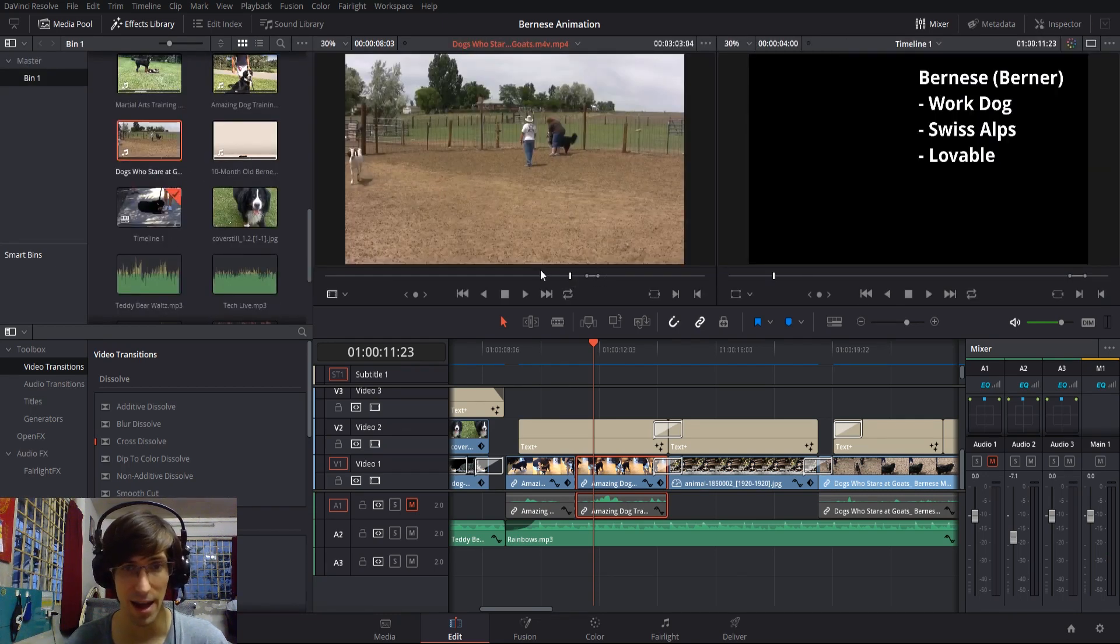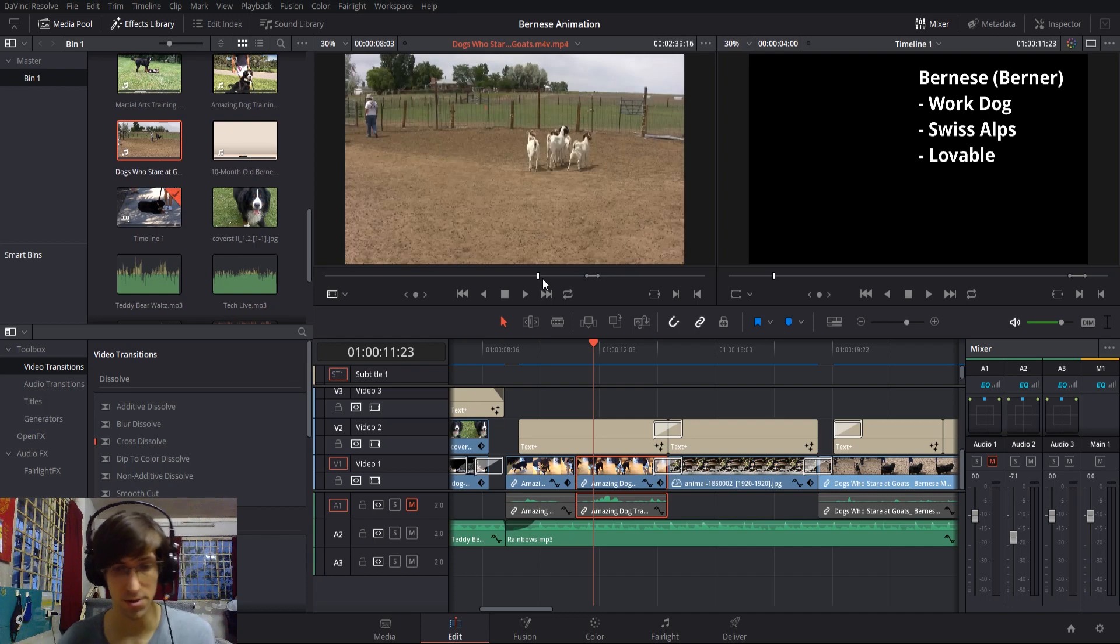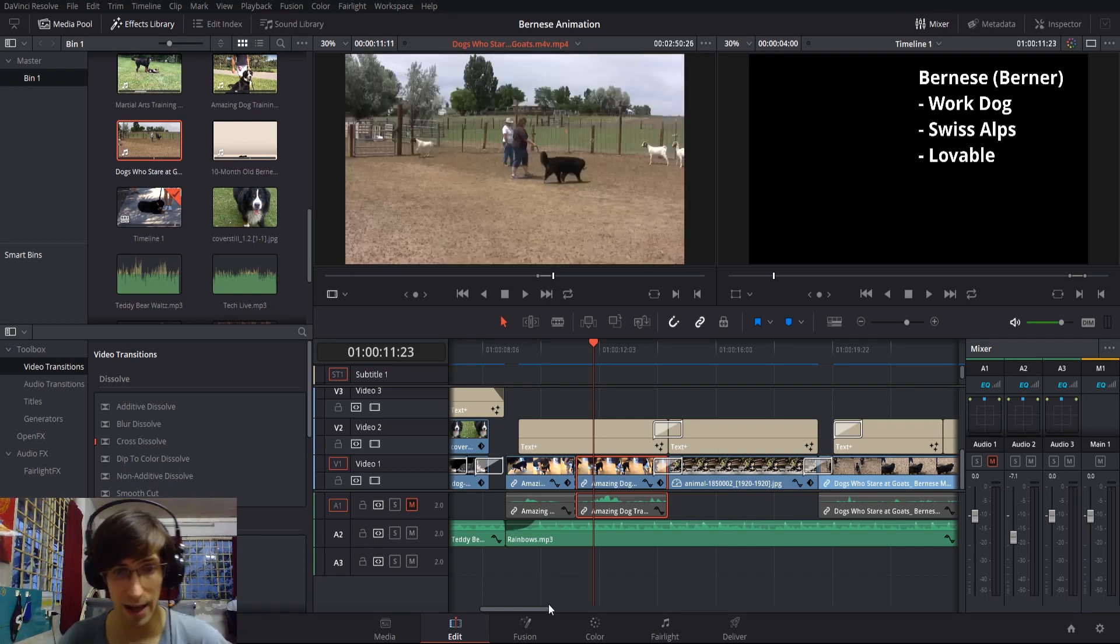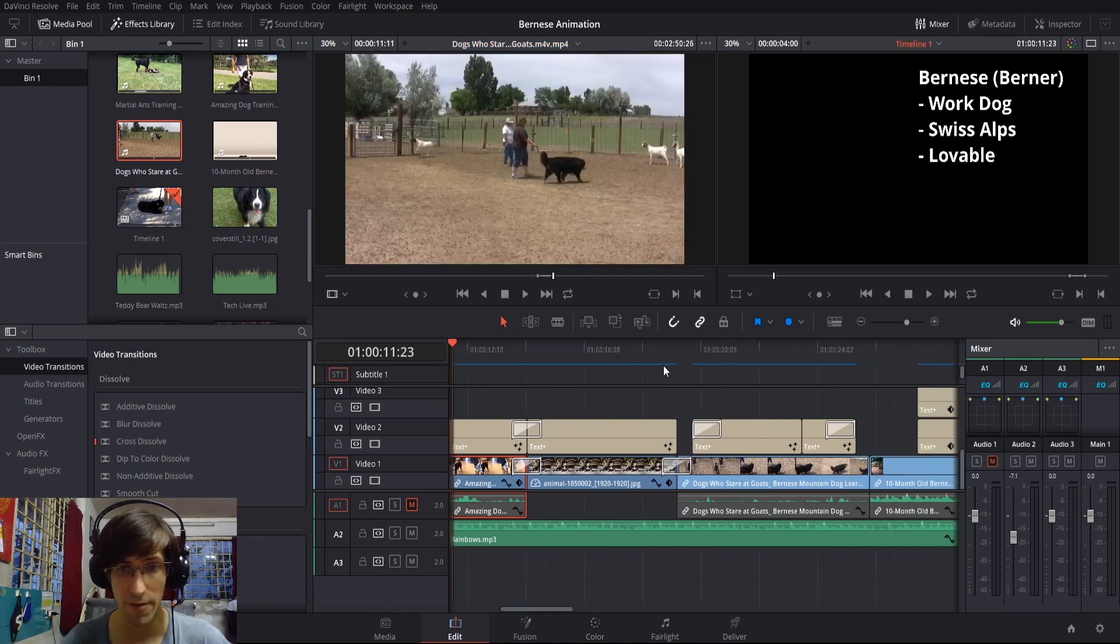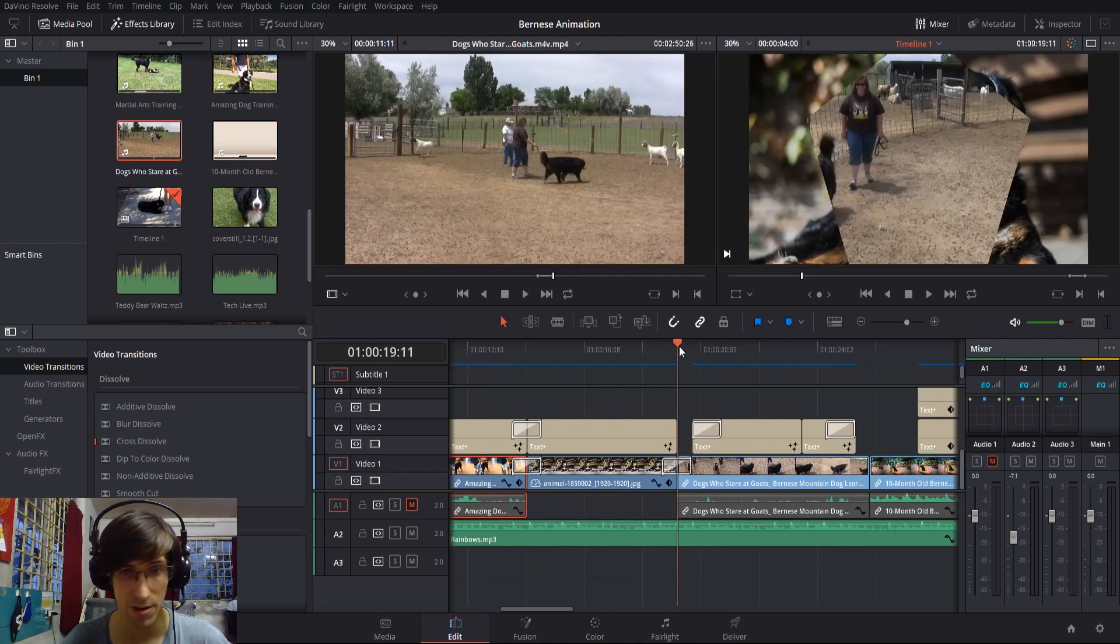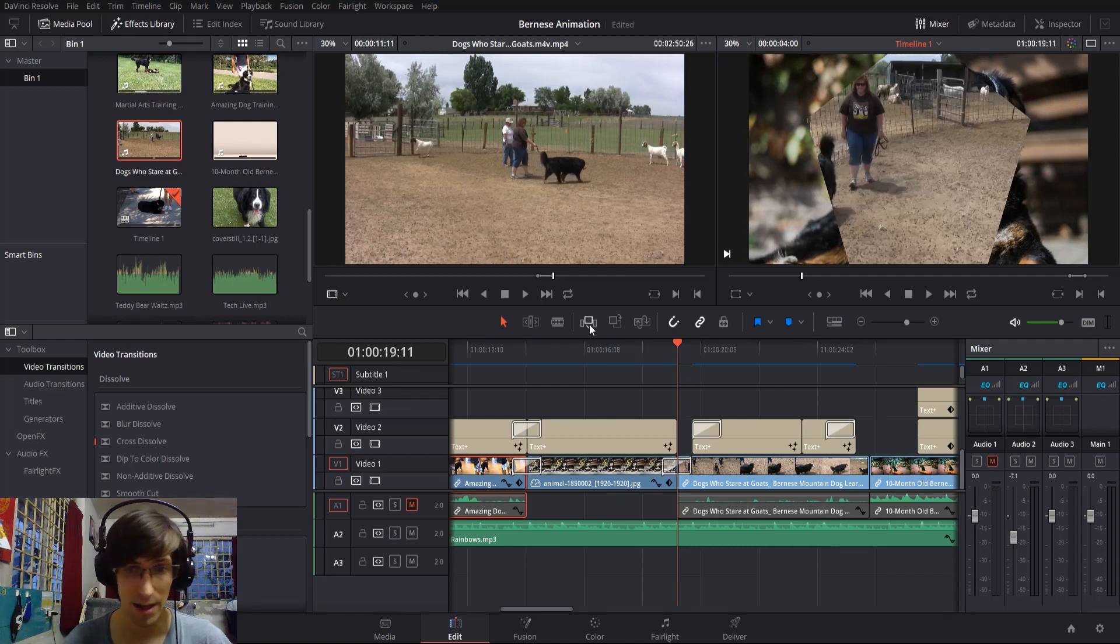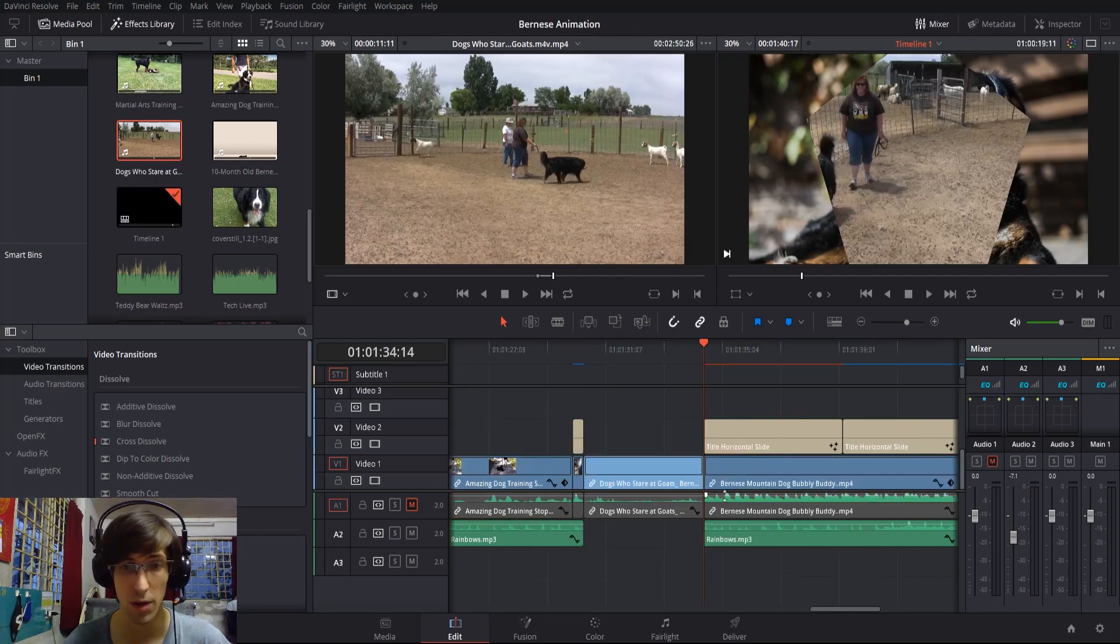I have in and out points set, which you can control with I and O. Wherever you have your timeline cursor set, if you hit insert clip, it's gonna push whatever's in front of it forward and insert it right in there without overwriting anything.